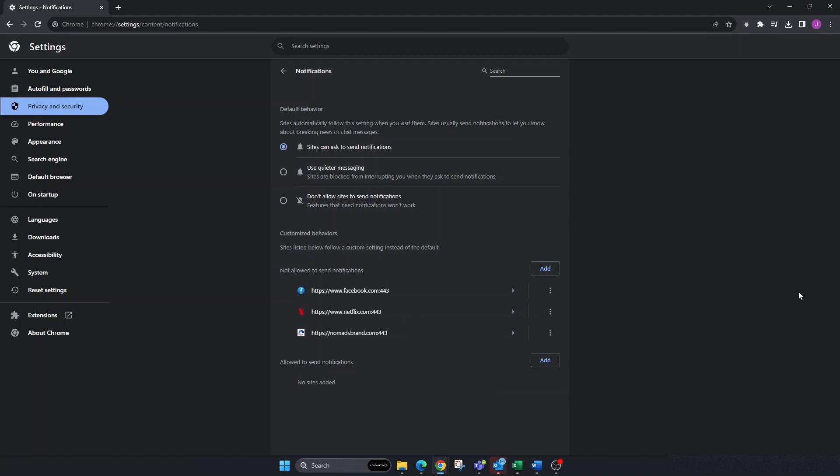Now on the other hand, you have a few other options up here. Sites can ask to send notifications, and you can deny it. You can use quieter messaging where sites are blocked from interrupting when they ask to send notifications.